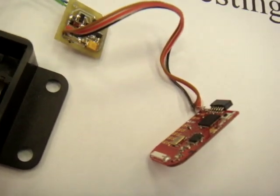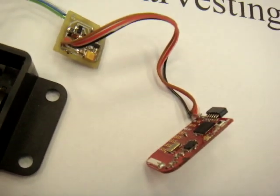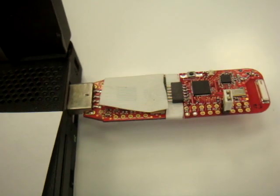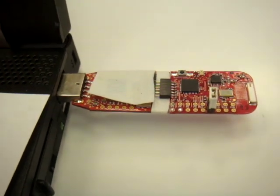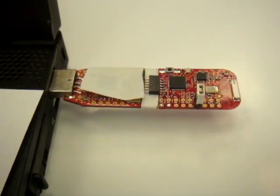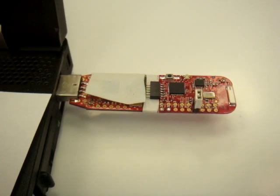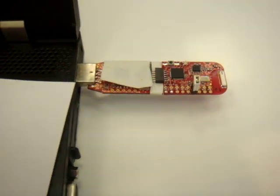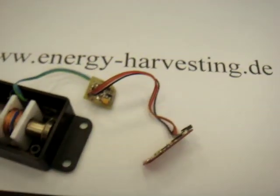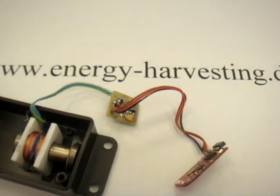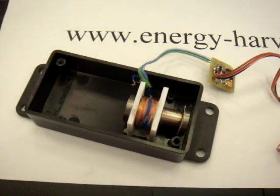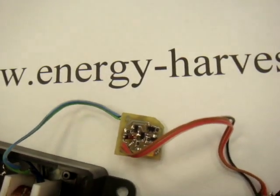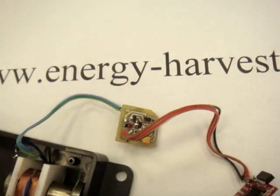It's an MSP430 from Texas Instruments and I have a counterpart connected to ESP. It has a 2.4 GHz transceiver chip, and I have my energy harvesting generator and my energy harvesting converter circuit.